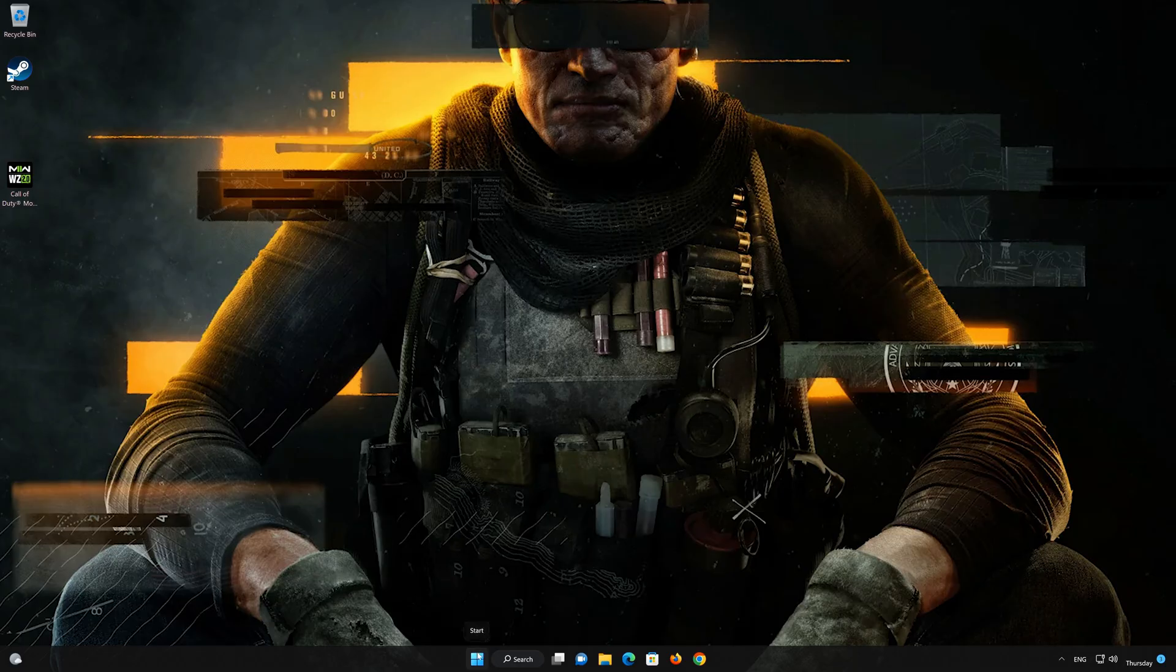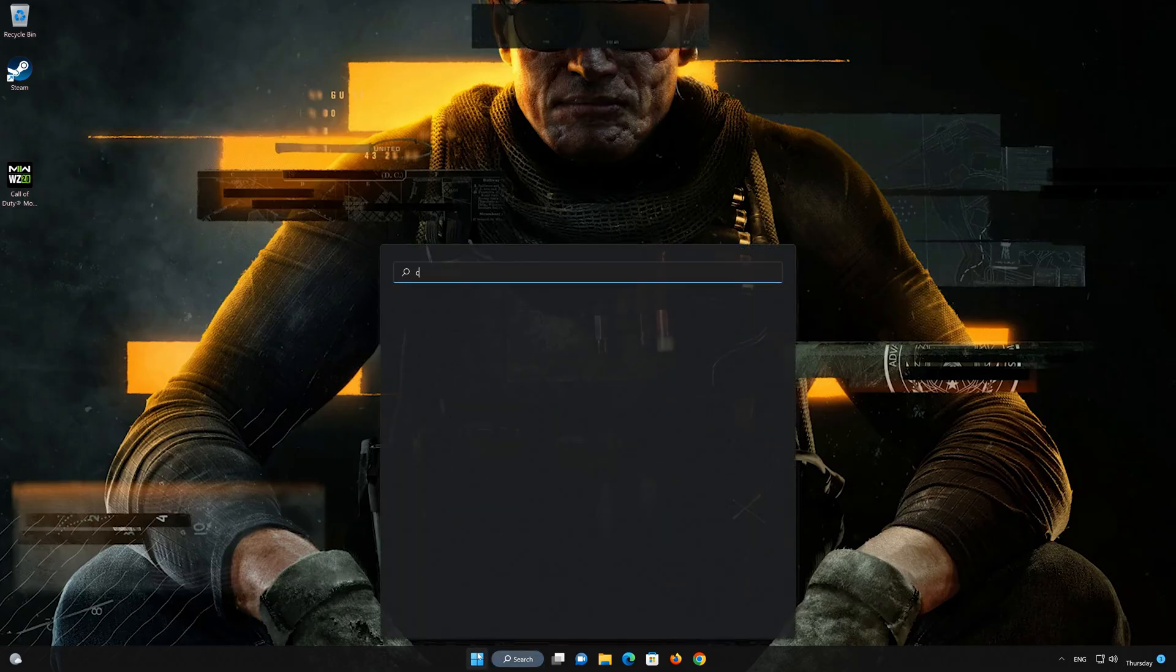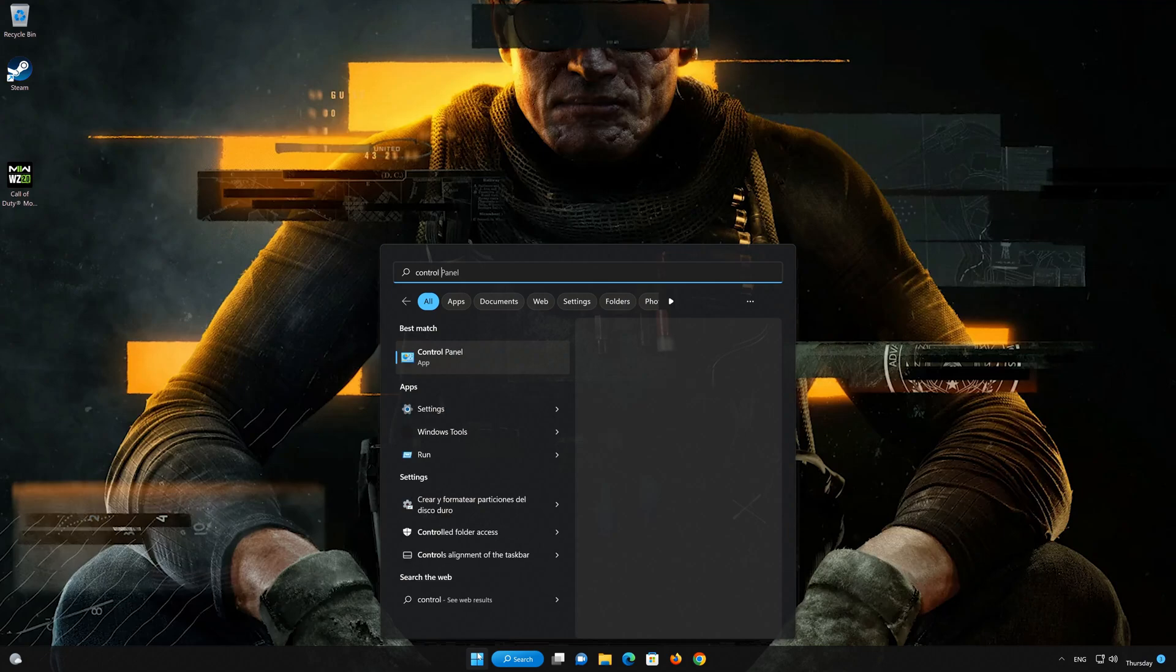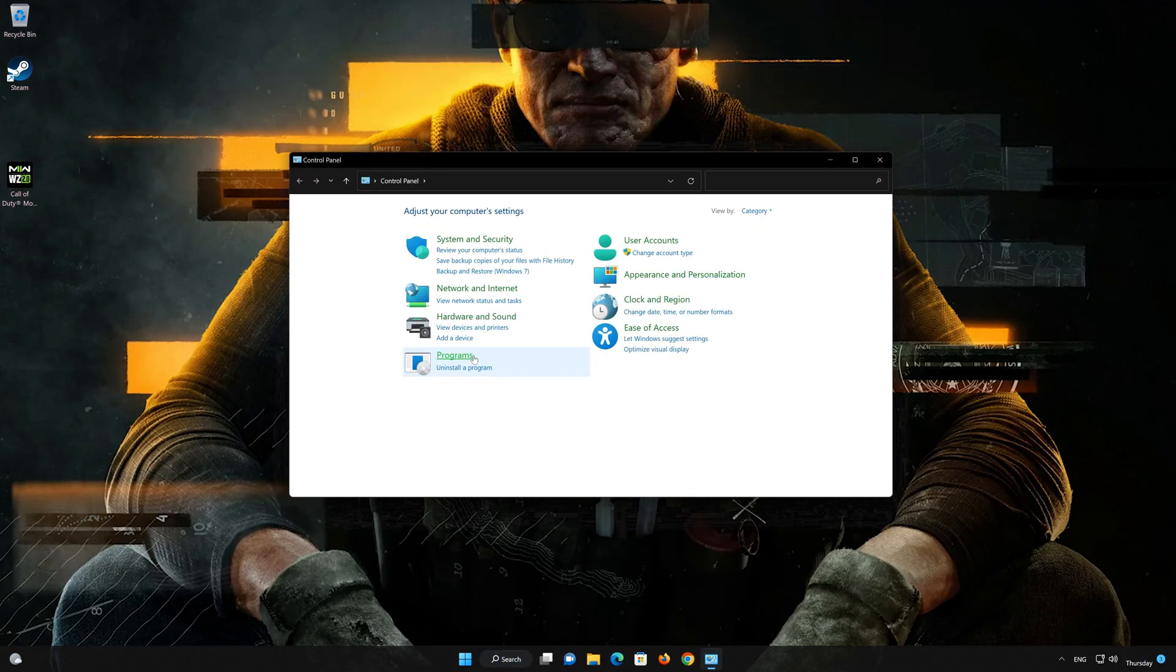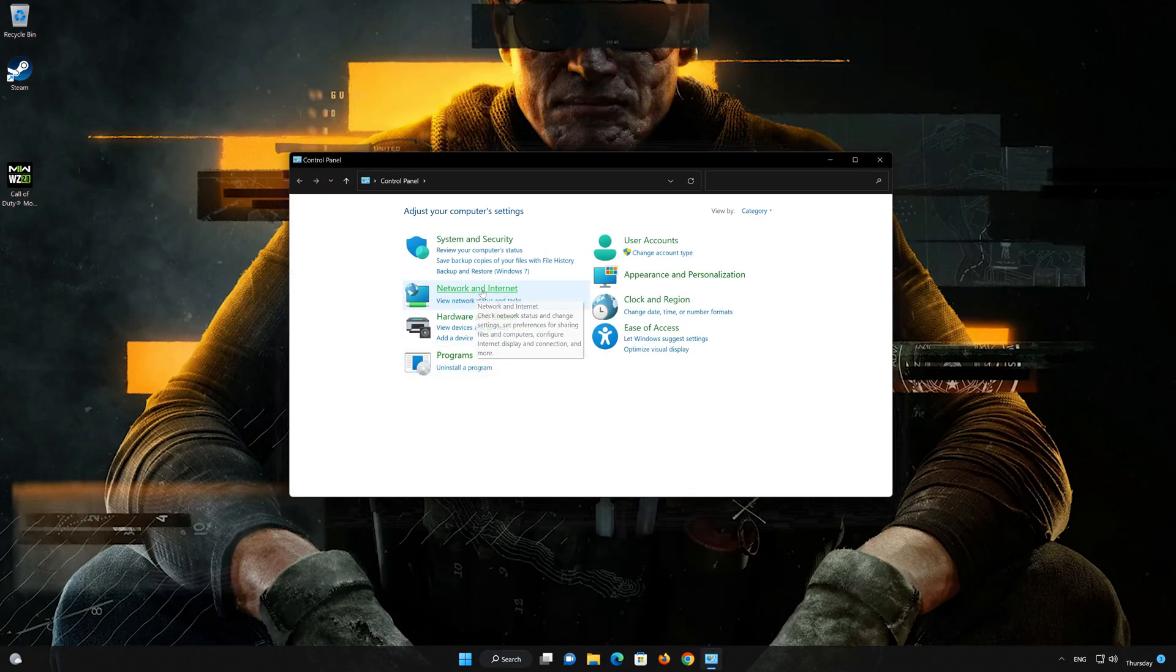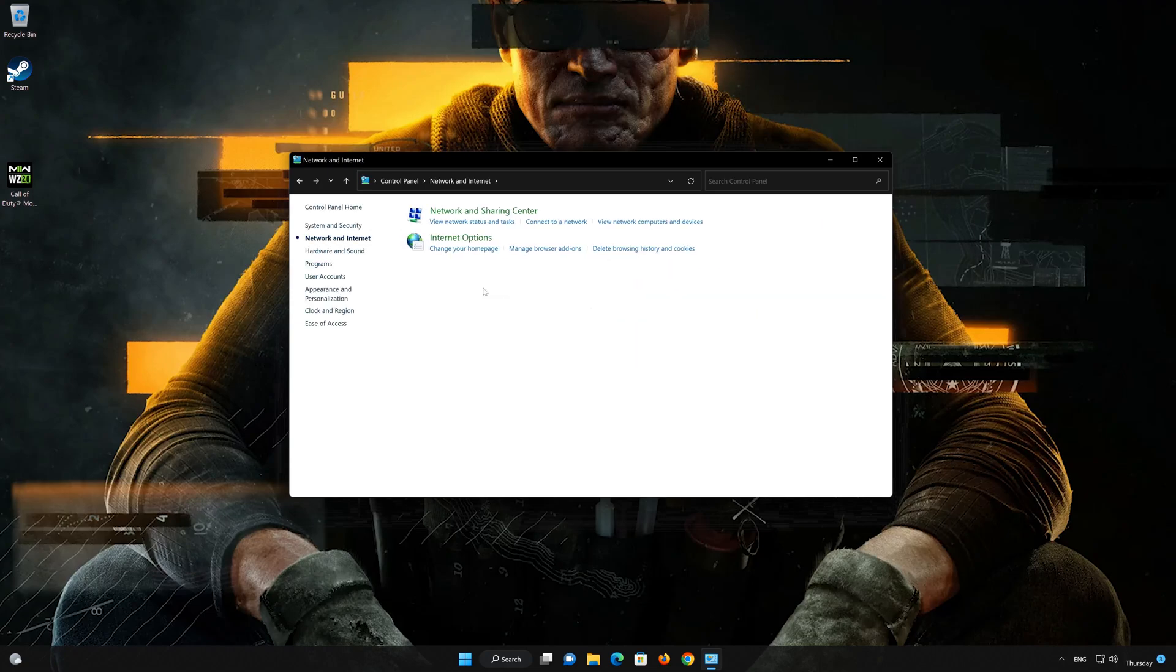First, open your Control Panel. Open Network and Internet, then open Network and Sharing Center.